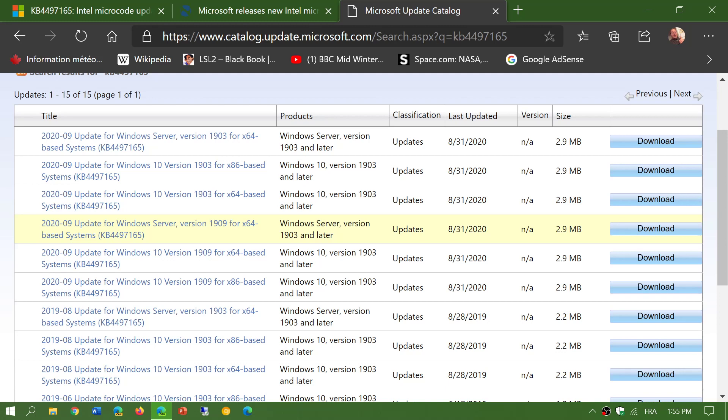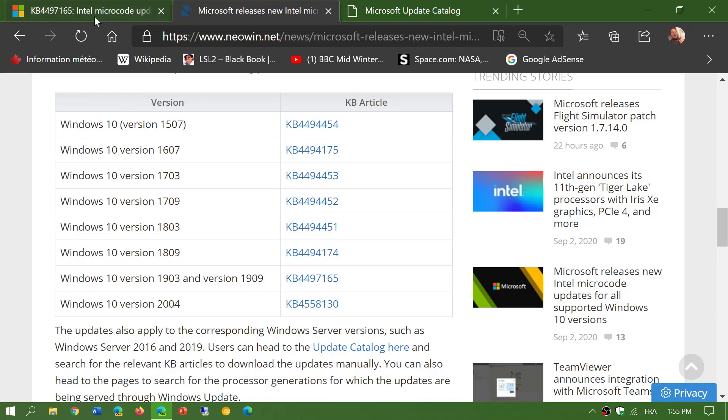If you download the wrong one, don't worry. It's going to tell you that you have the wrong one and that it's not going to apply on your system. So this is the full information you need to download this.